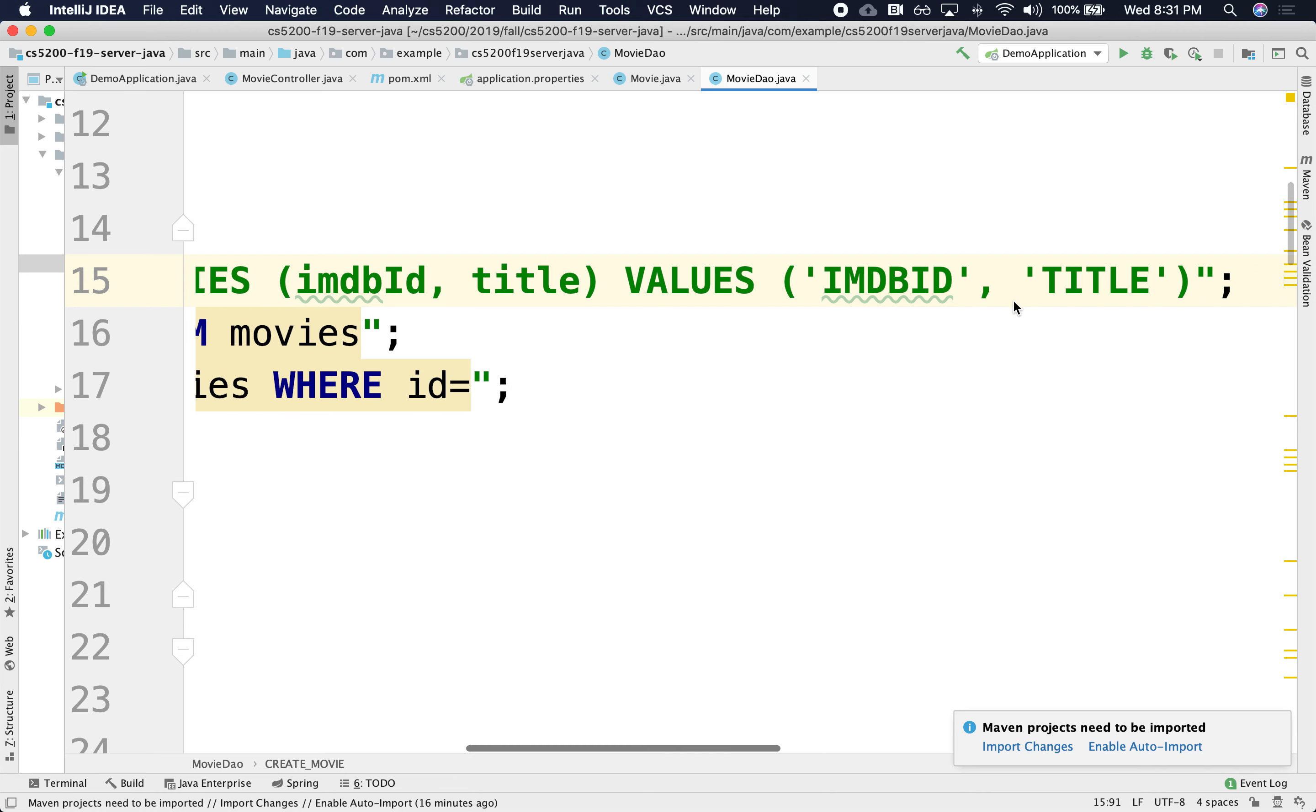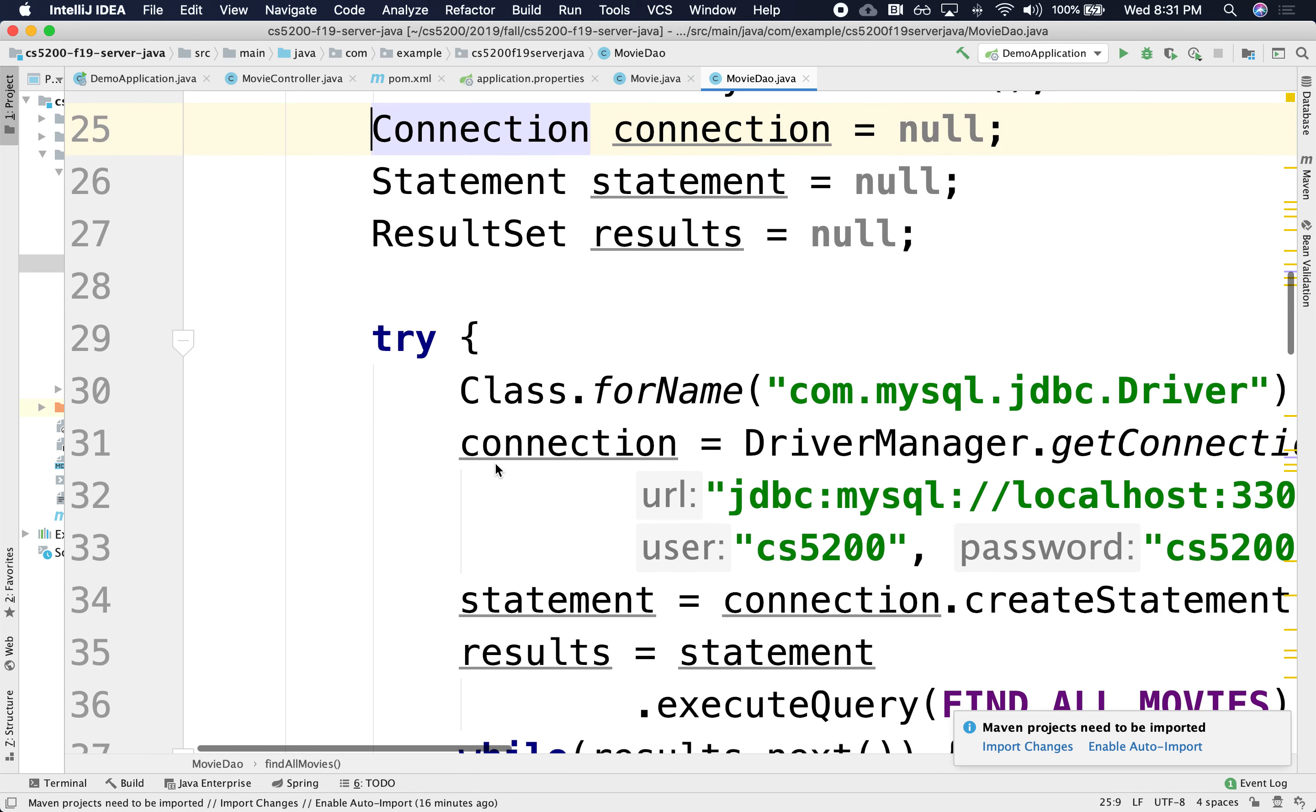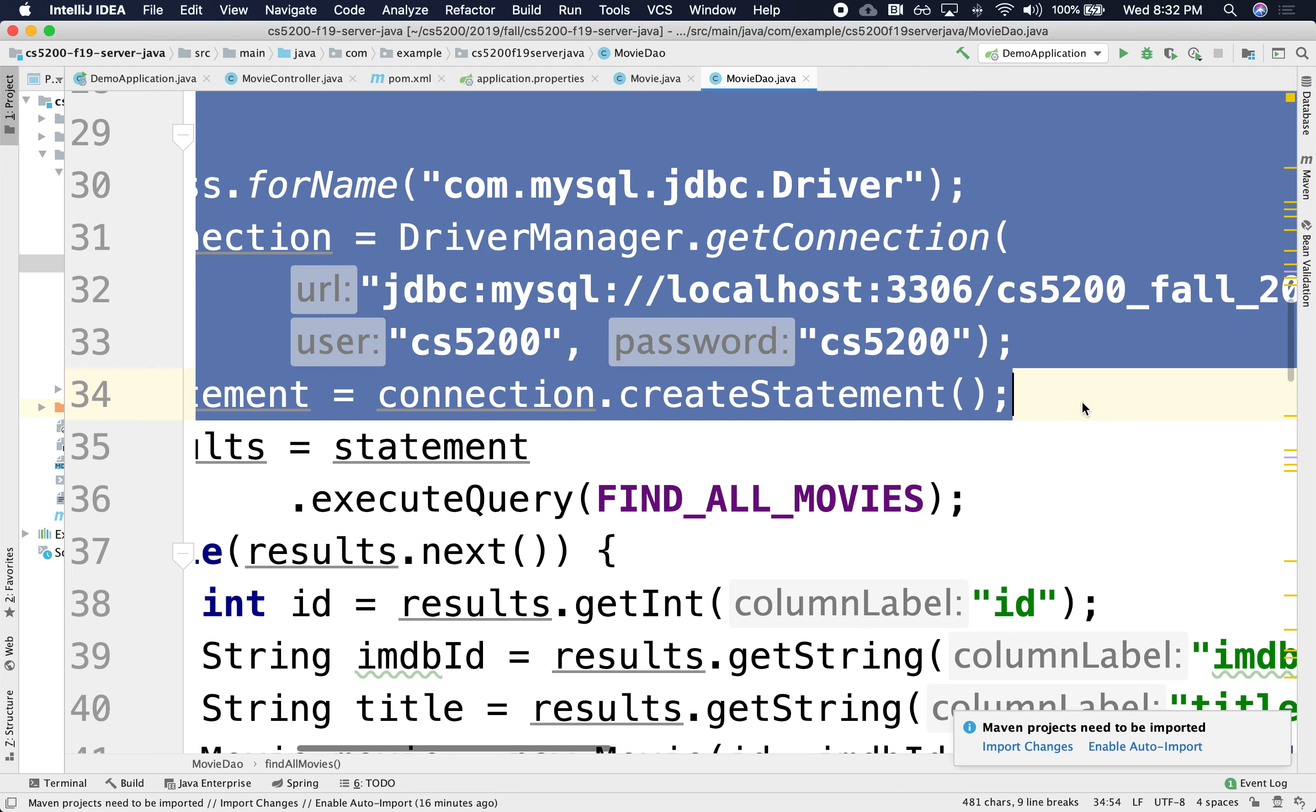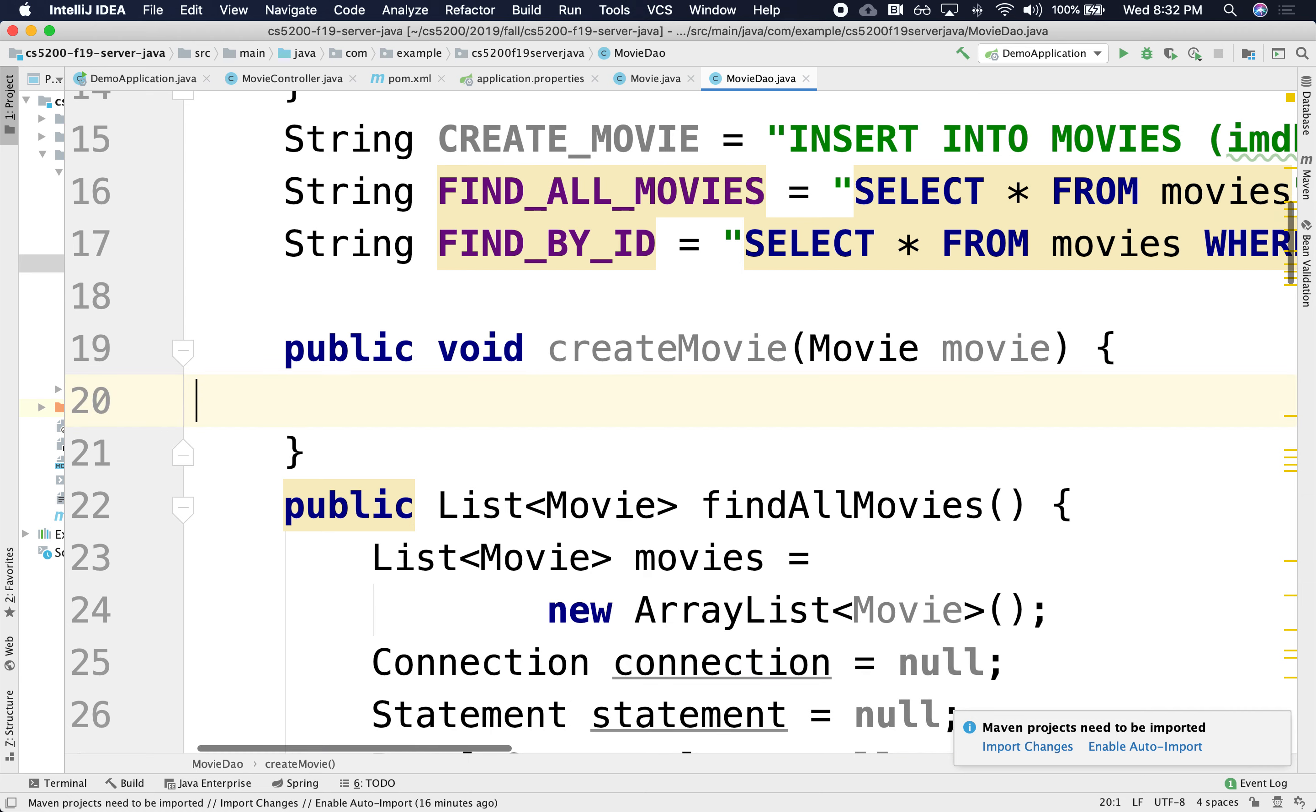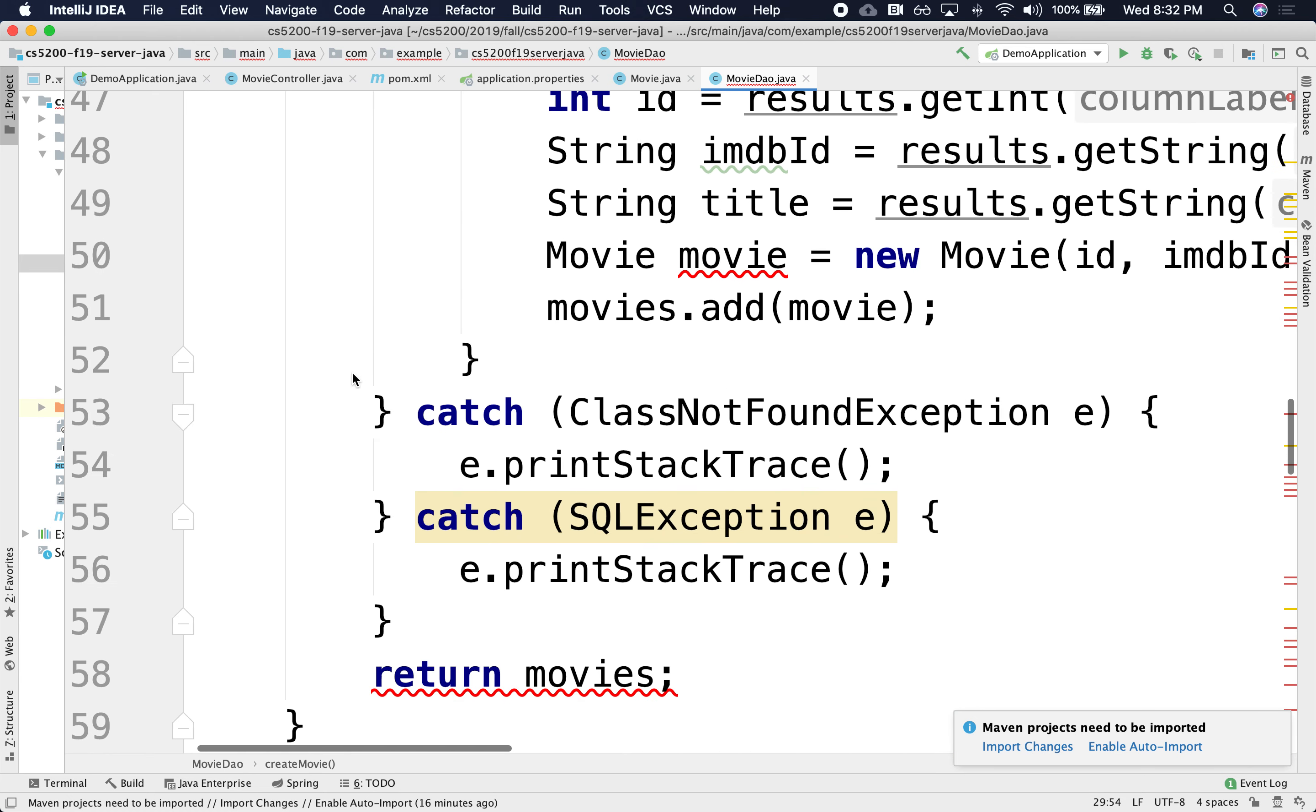So we're going to quickly stop using this and we'll use prepared statement instead. All right. So we have that. So create movie is going to be very much the same thing. We're going to do the connection, all this and statement all the way up to here. That's the same. And the same catch.